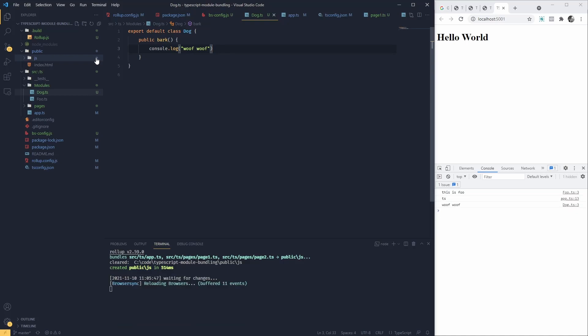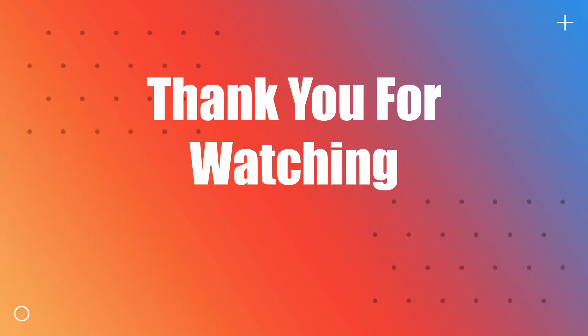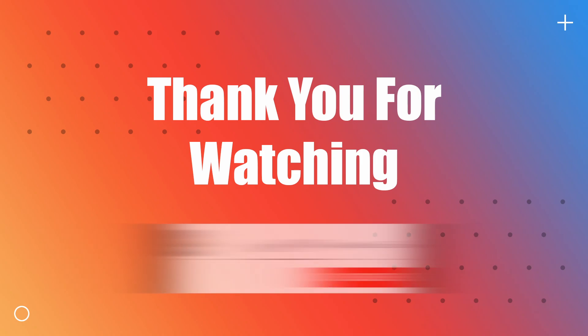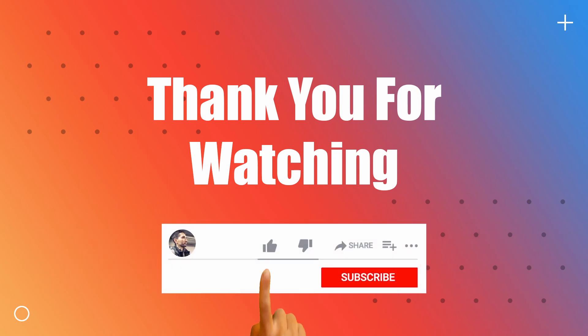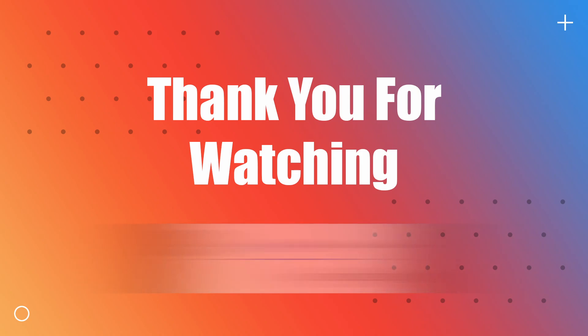If this video helped you in any way please remember to smash that like button or even subscribe. As always I will include the link to the GitHub repository in the description. Thank you for watching you.